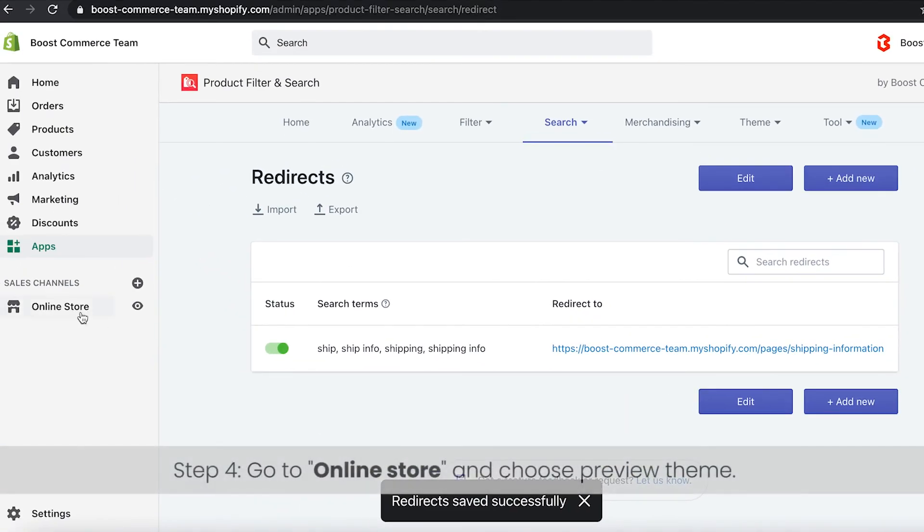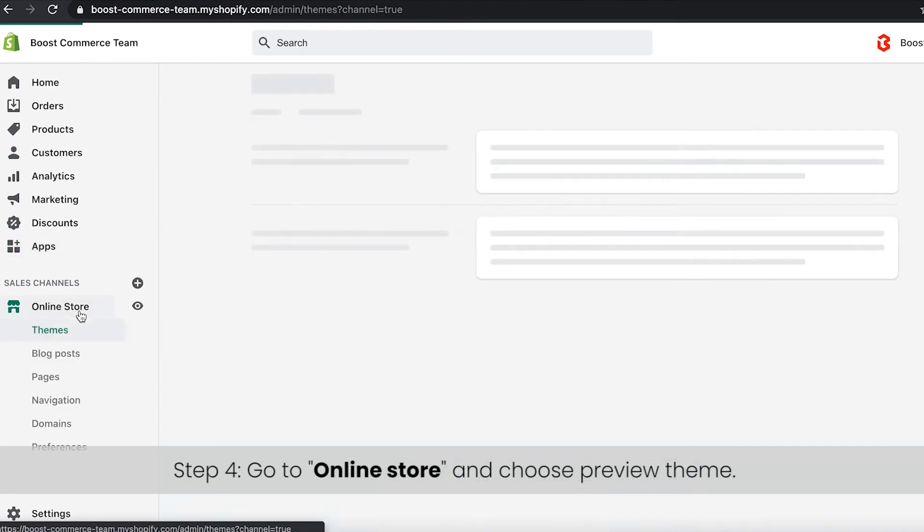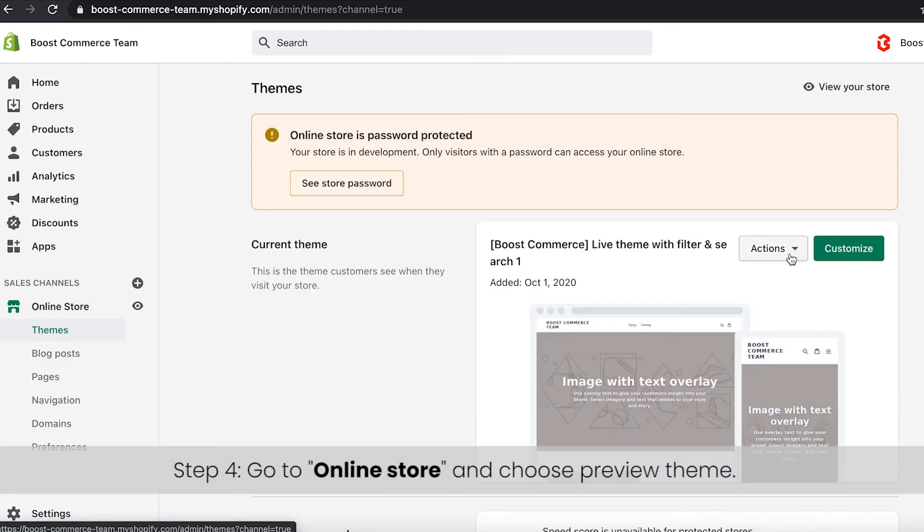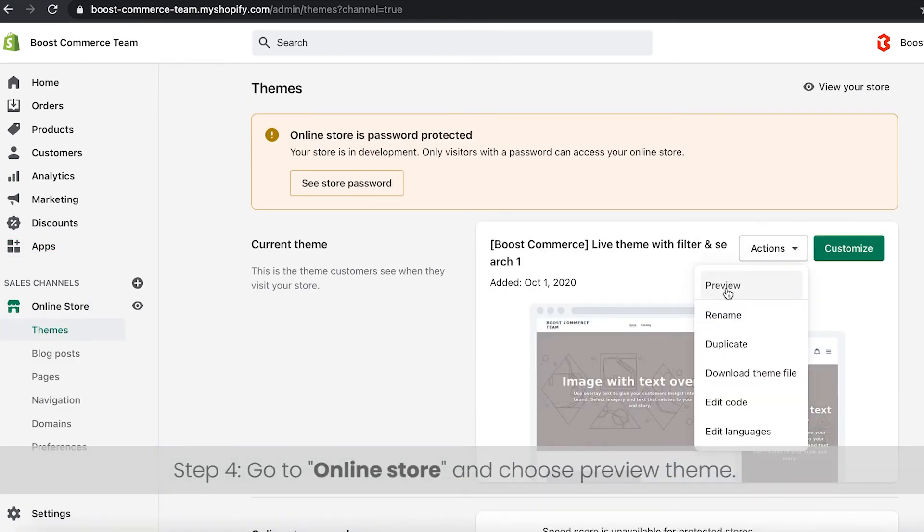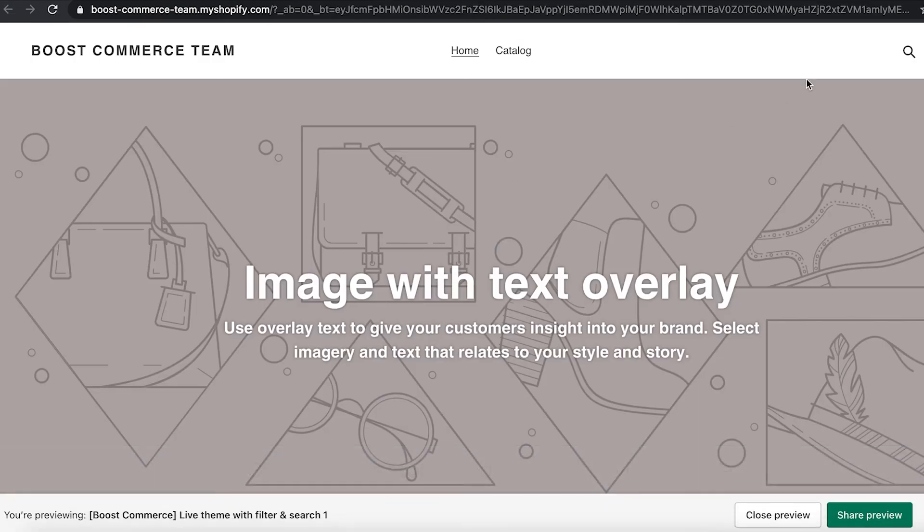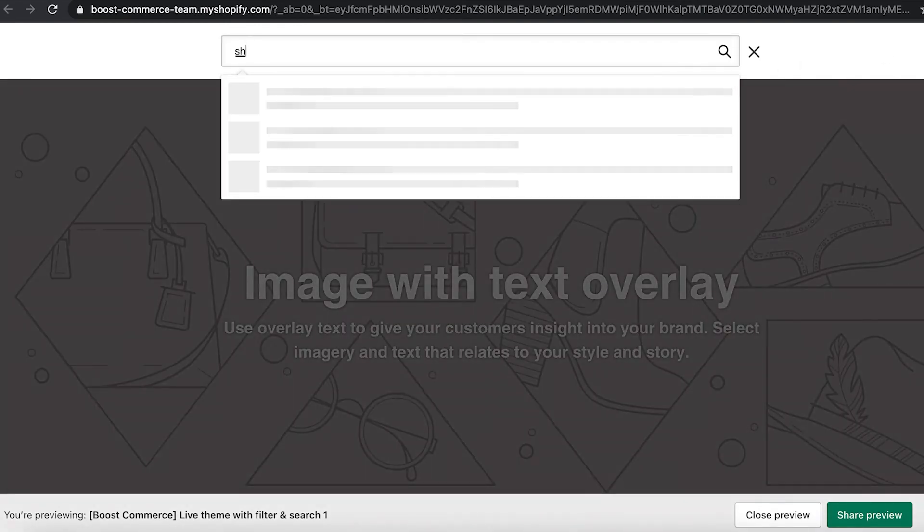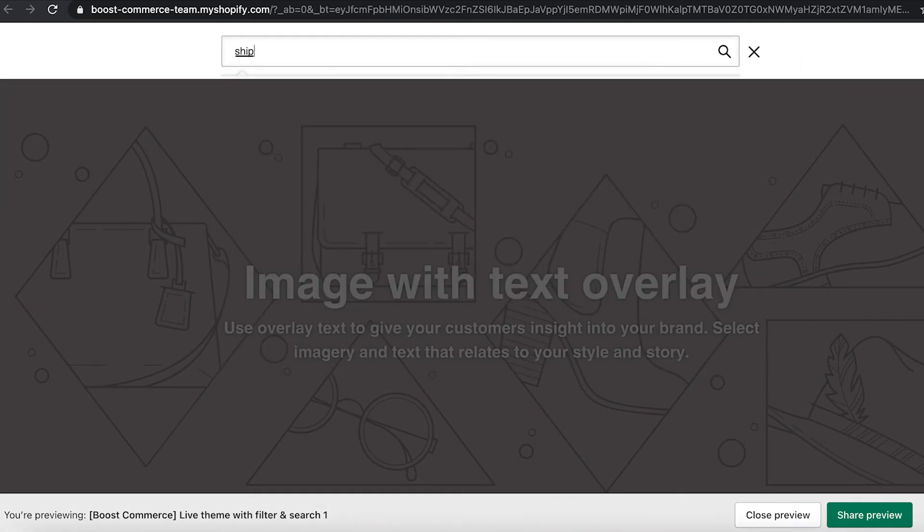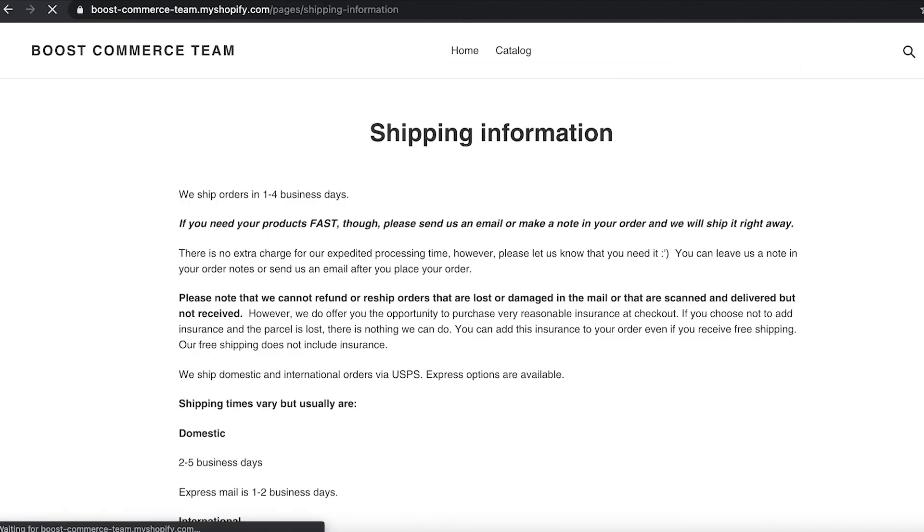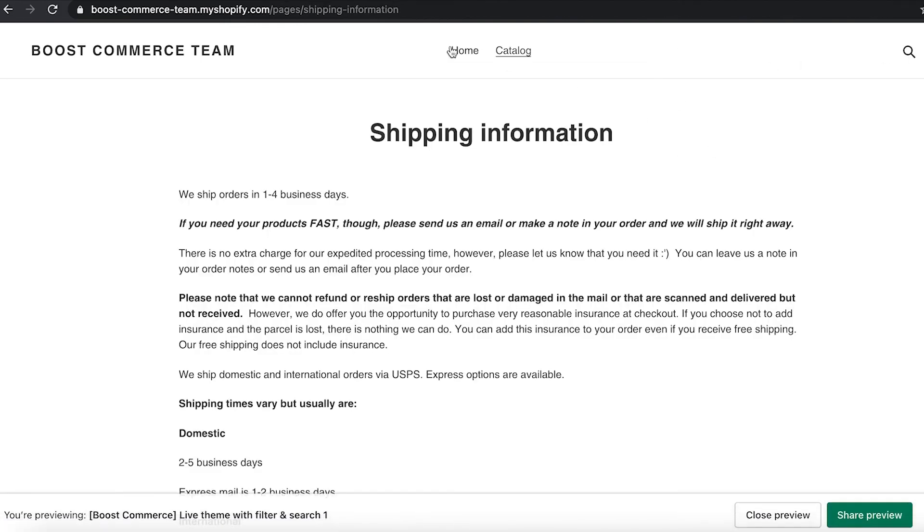Now, you can check how it works on the front store. You type in ship or shipping. It will not show any suggestion but when you click enter, the result will be redirected to shipping information page.